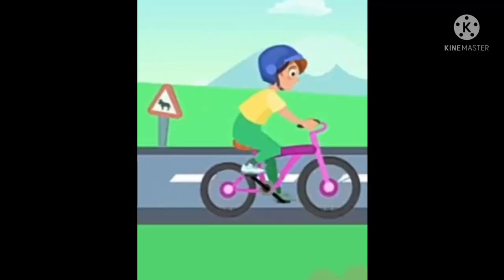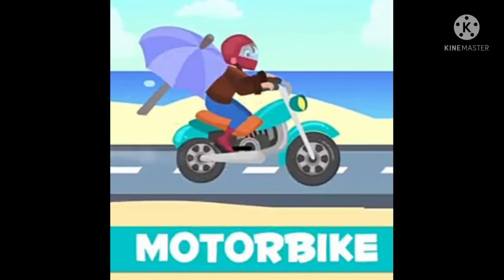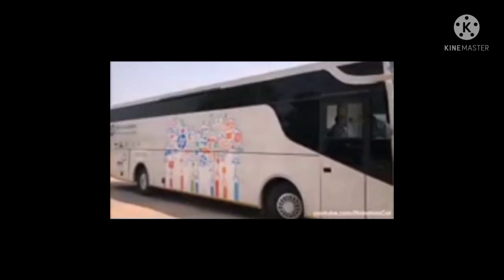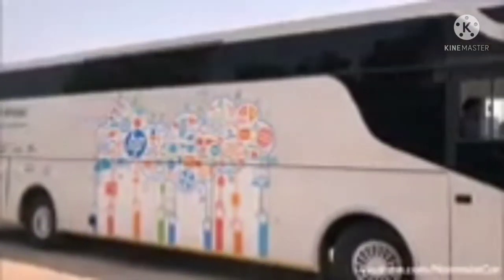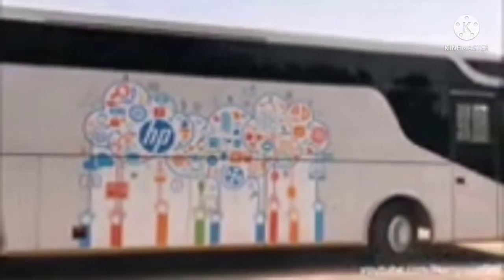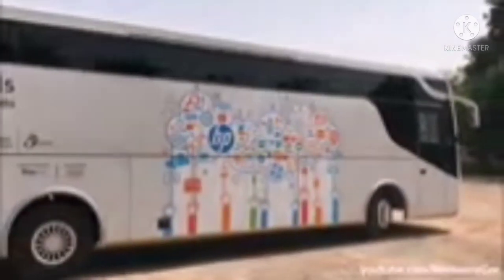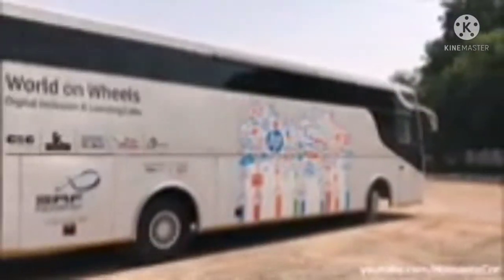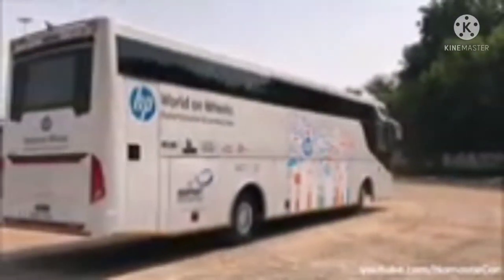Bicycle — there are two wheels. Motorbike. Bus — many people can travel by bus.